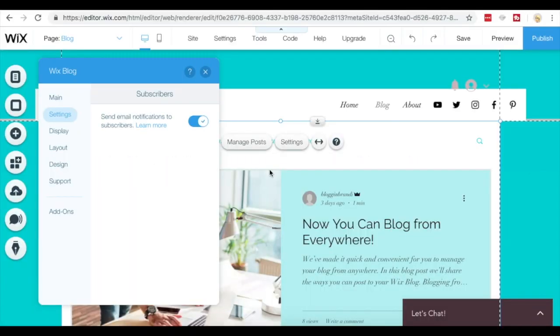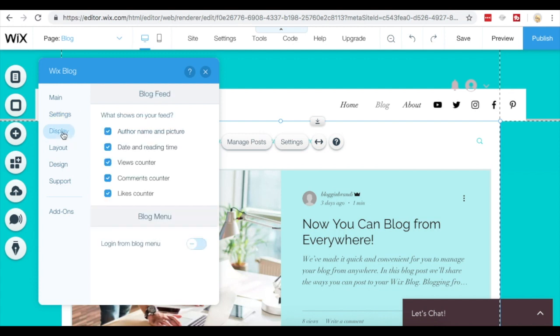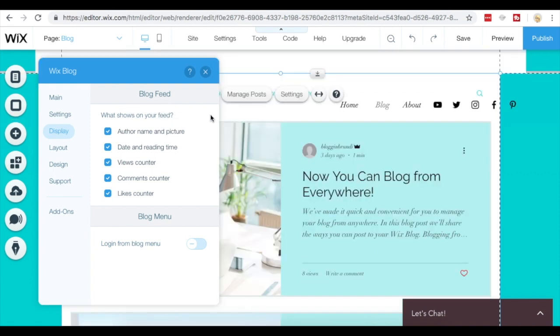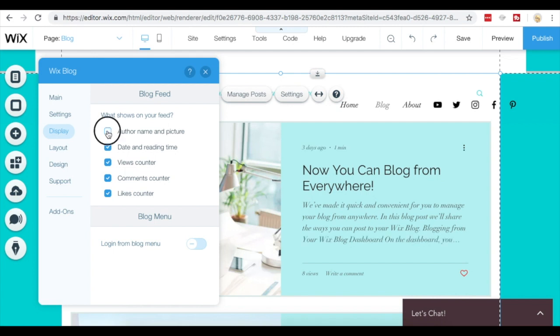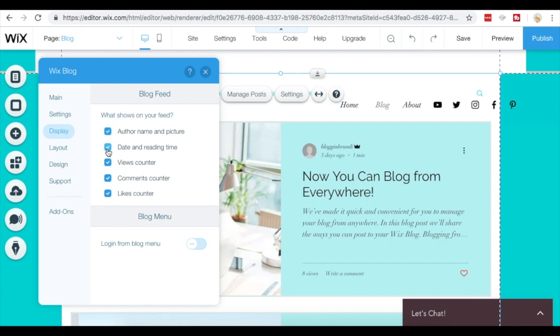Next we're going to look at your blog's display options. We're selecting display on the Wix blog application and what this does is it populates your blog feed options, what shows on your blog feed.